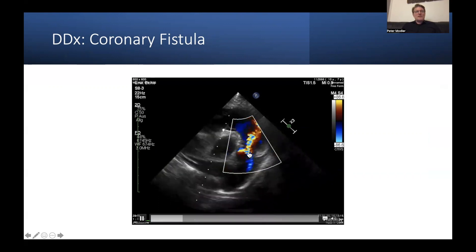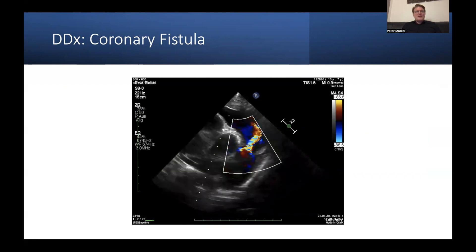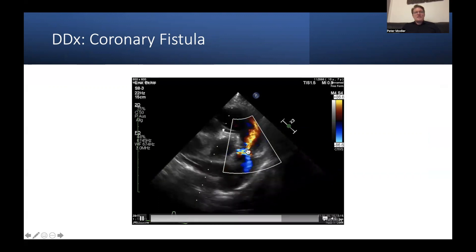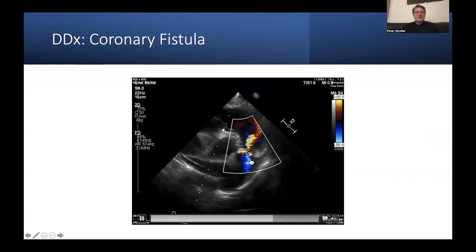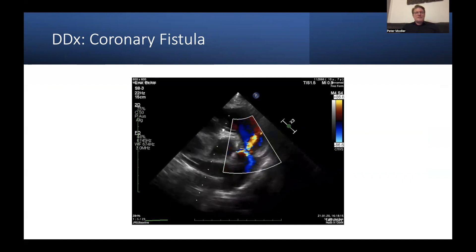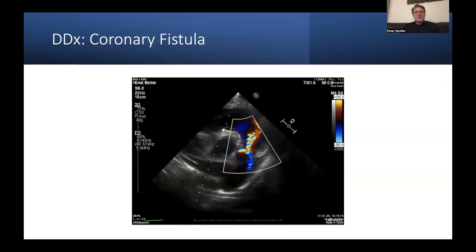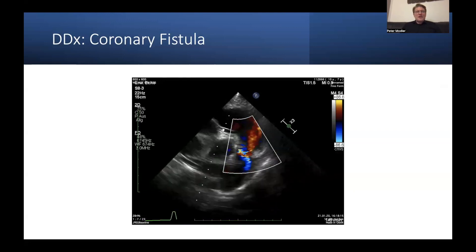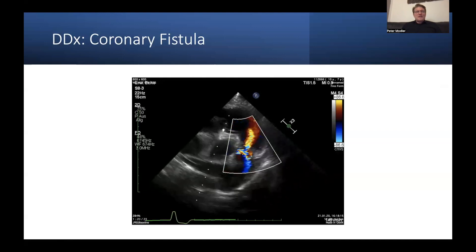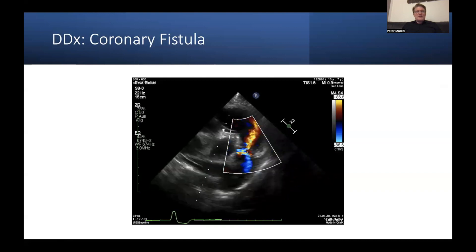This is a coronary fistula in this case. If you just see a continuous flow here, you might think it could be a PDA or something different. If you send the patient for surgery and the surgeon starts looking for a PDA and won't find it, he would be very disappointed. So it always makes sense to really thoroughly interrogate the pulmonary artery and its branches, not to miss anything.